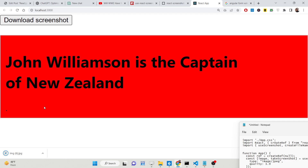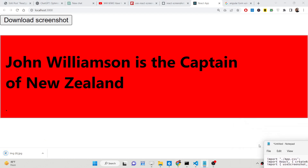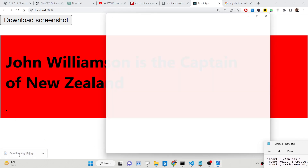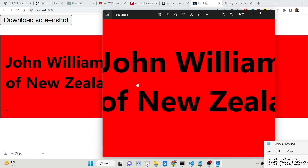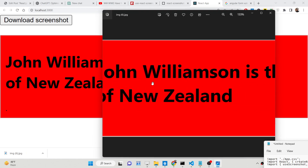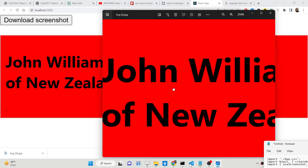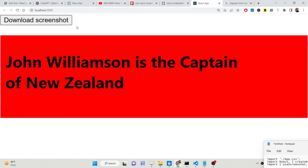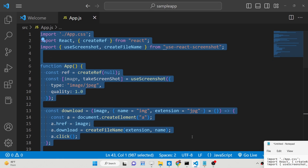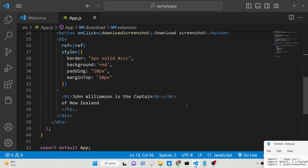If I click this button, you will see this will convert the div to a JPG image — it will take the screenshot and download it as an image file. Now you can view this image inside your image viewer, zoom in, see the quality of the image, and you can even edit this image.